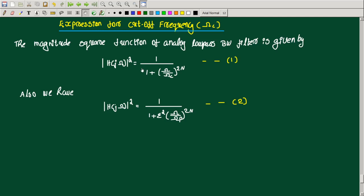The magnitude response of the normalized analog Butterworth filter is equal to 1 divided by 1 plus epsilon squared times (ω/ω_c) raised to 2N. From this, we can get two relations.